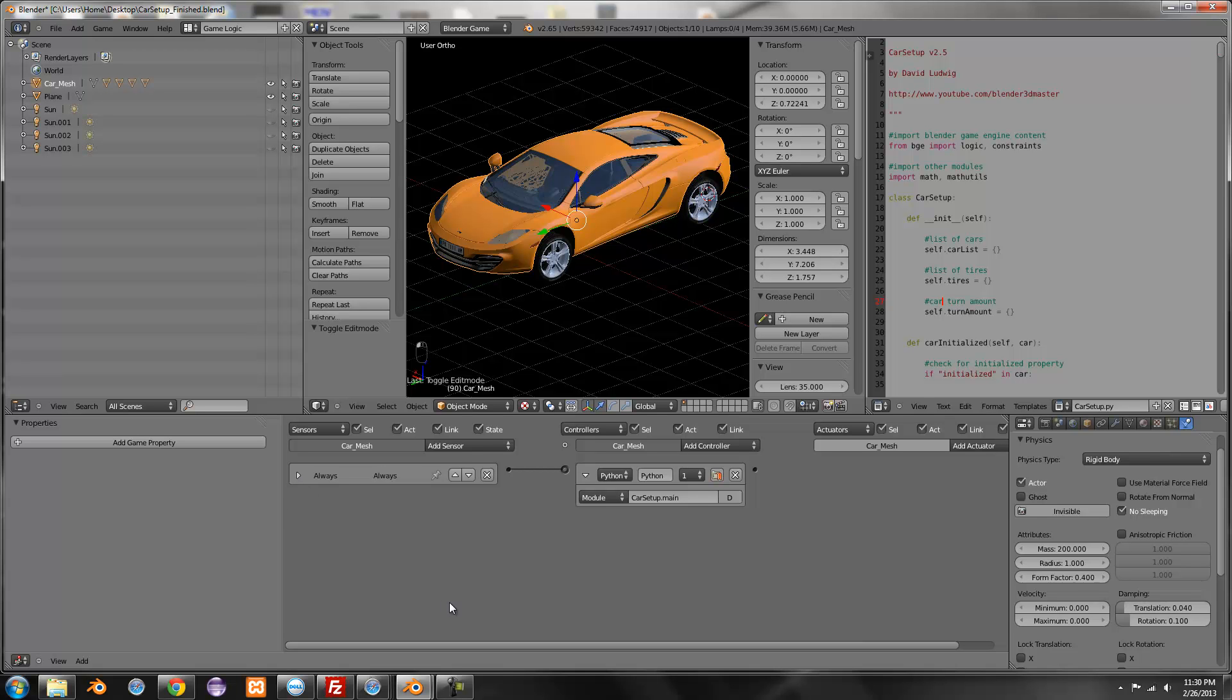But if you have a car that's just going to be sitting somewhere, like you won't be controlling it, you can completely run it just like this and it will be fine.